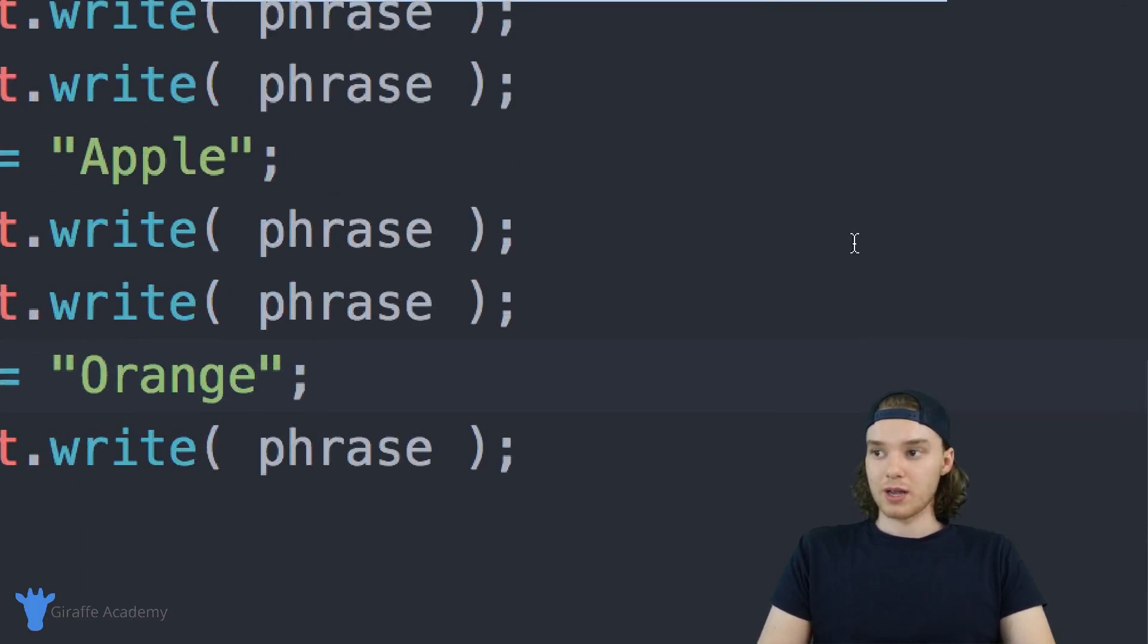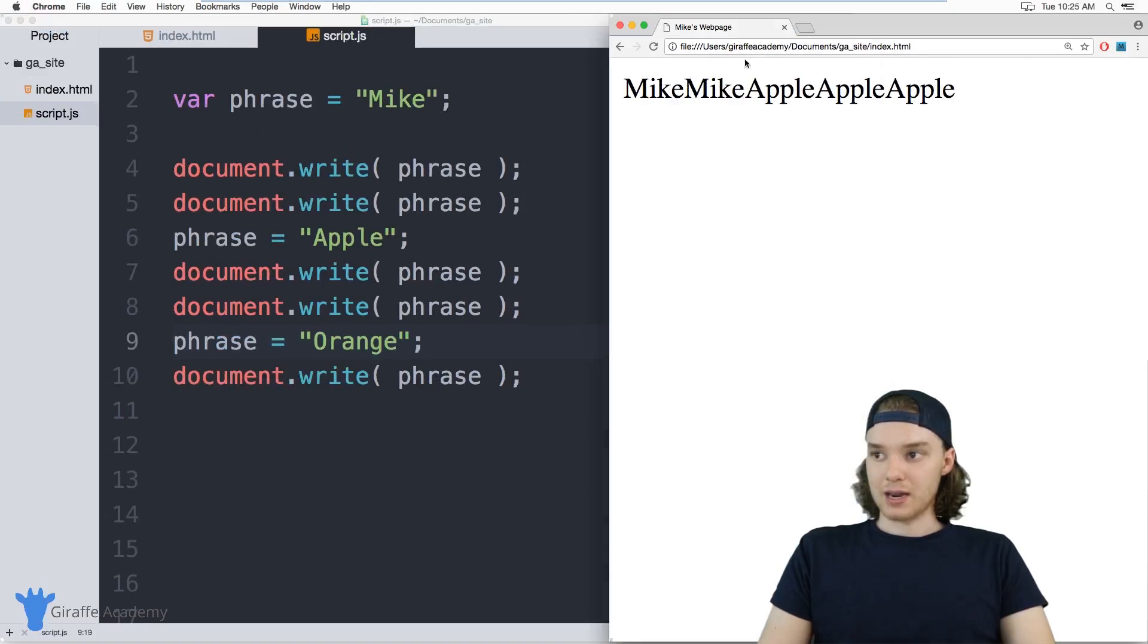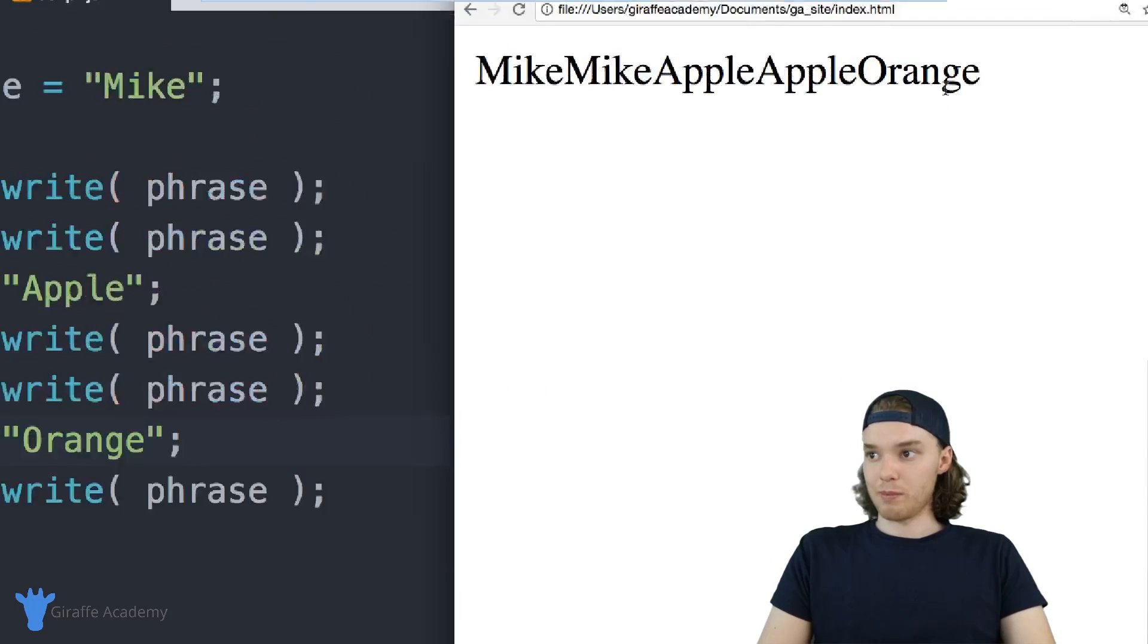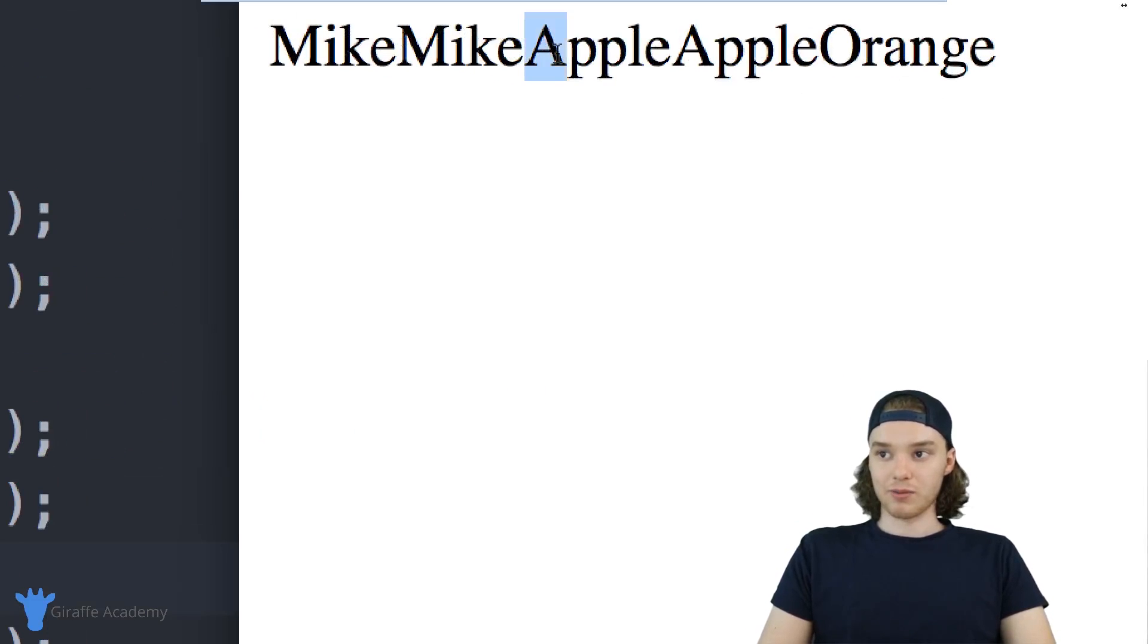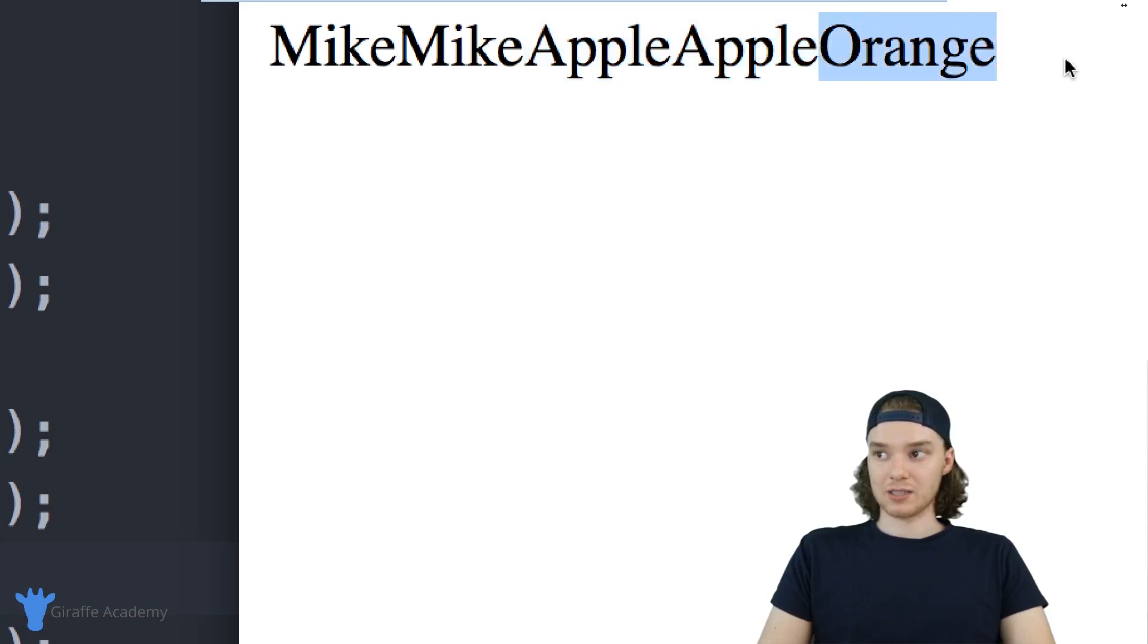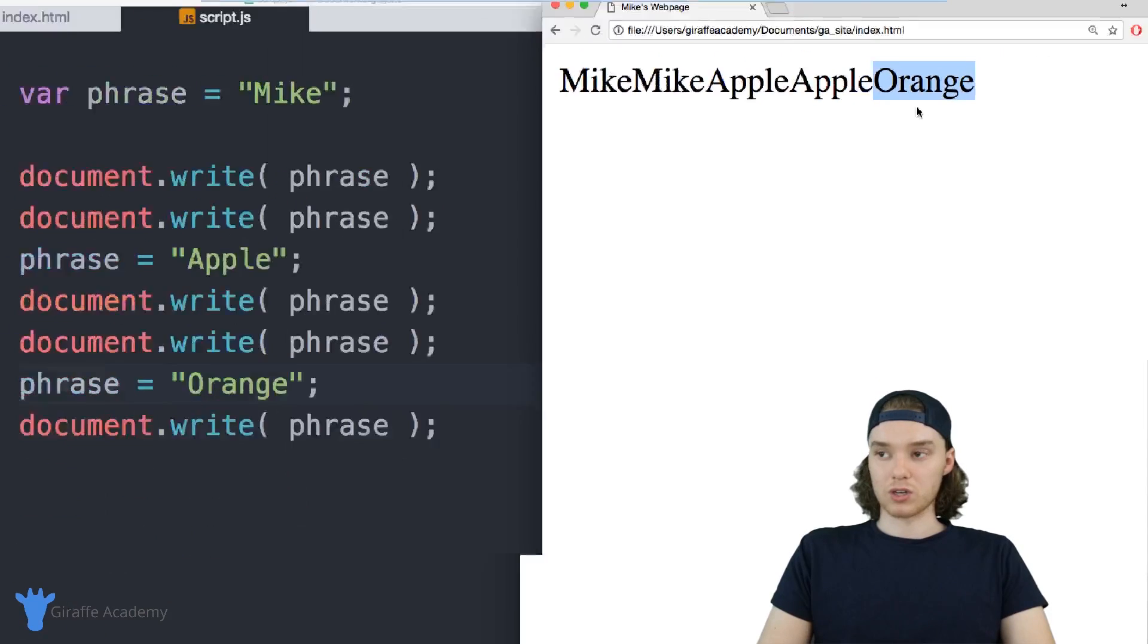A different fruit. And now you'll see that this will get updated on the web browser, so it's mike, mike, and then I change the value of the variable so it's apple, apple, and then I change it again and so now it's orange.